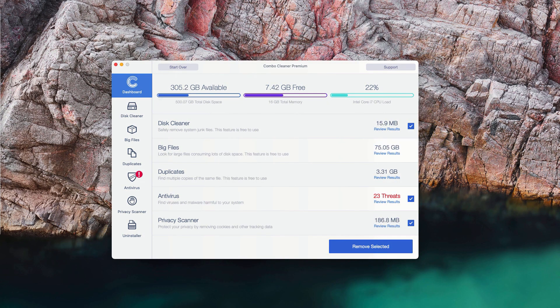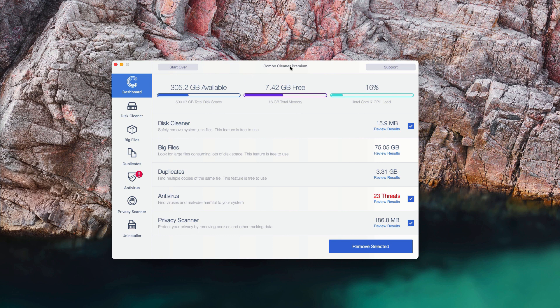This is the end of scanning by ComboCleaner Antivirus. And at the end of scan you can see the full summary of all threats that were found on your Mac computer during the scan.